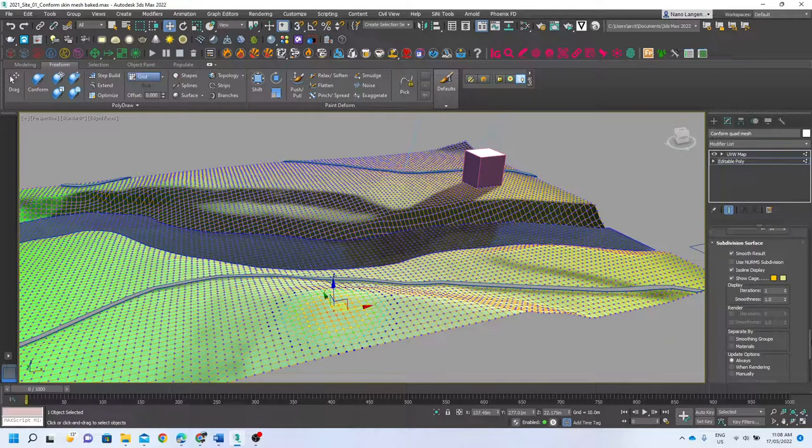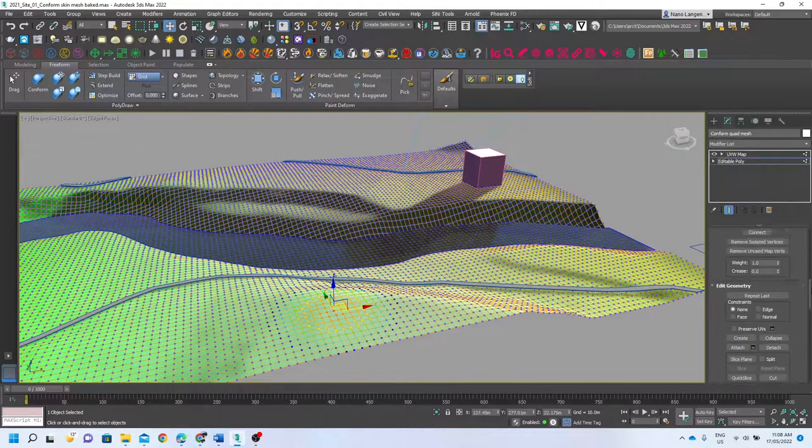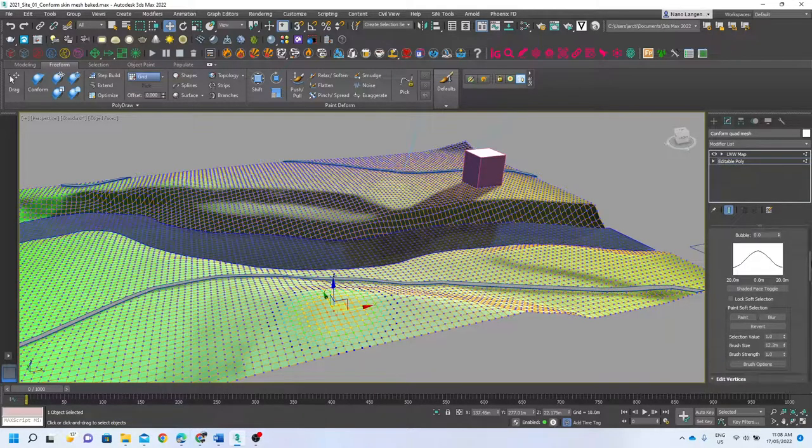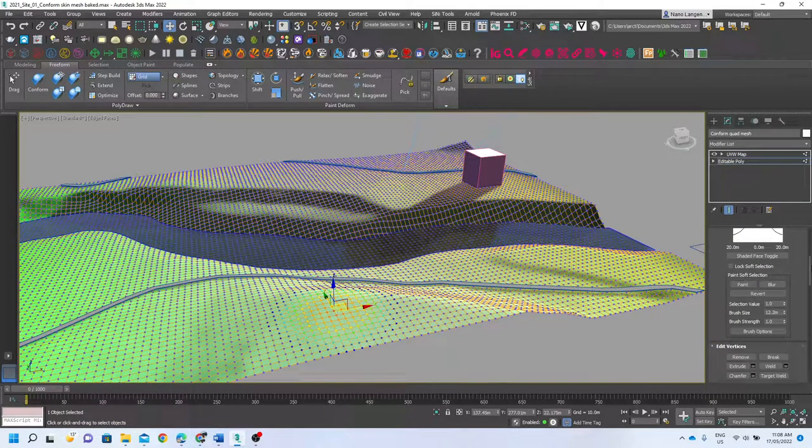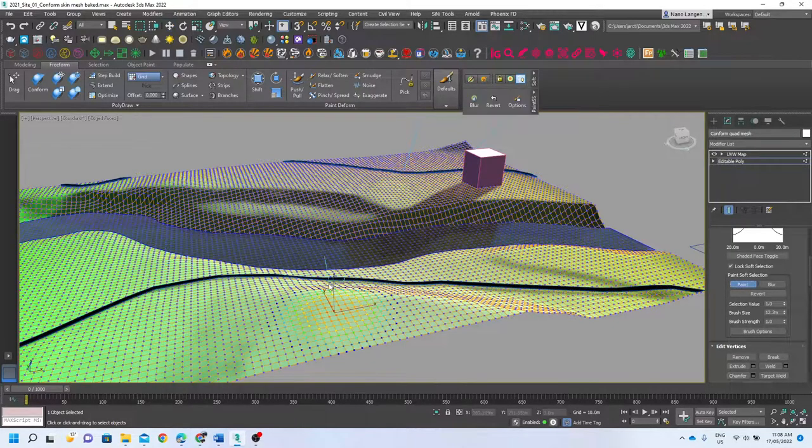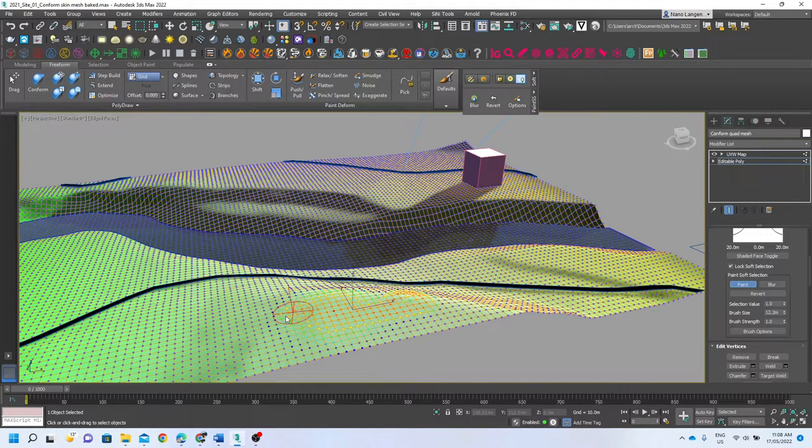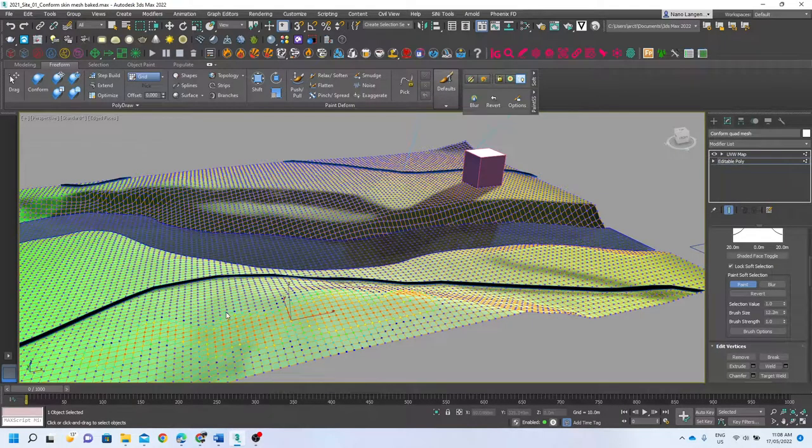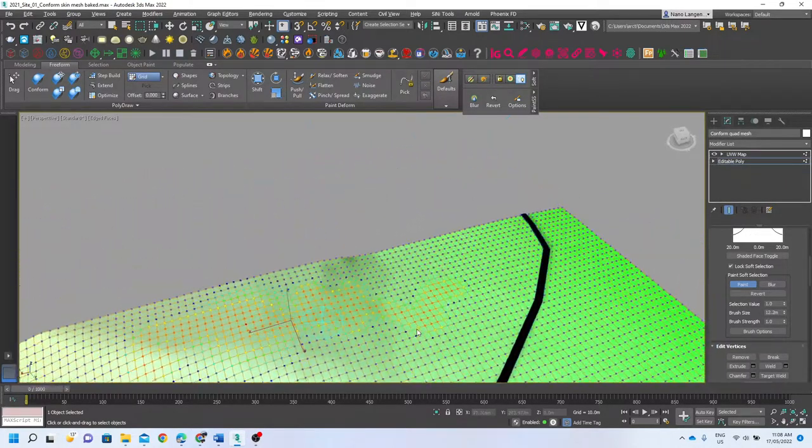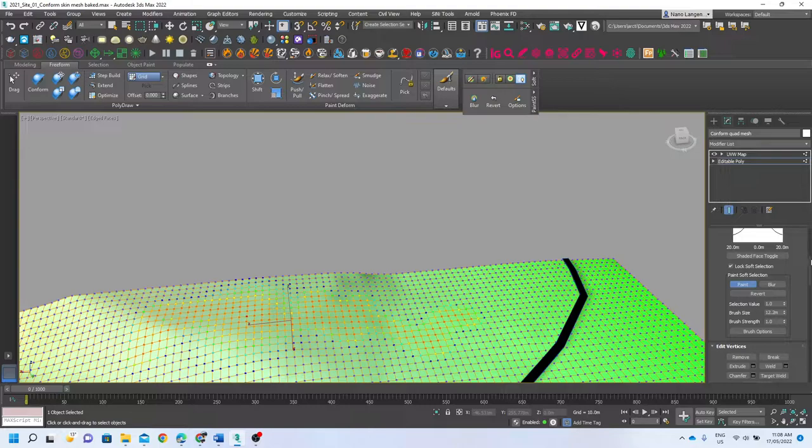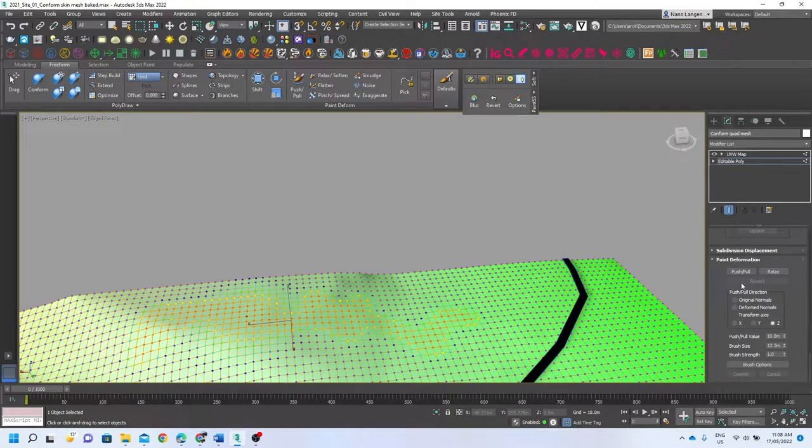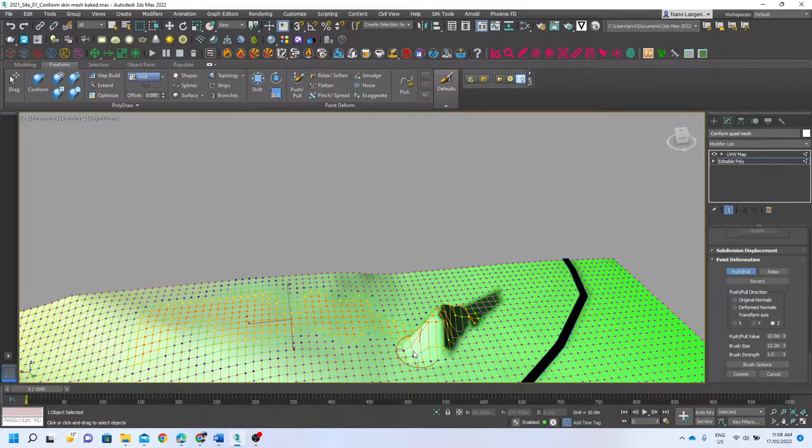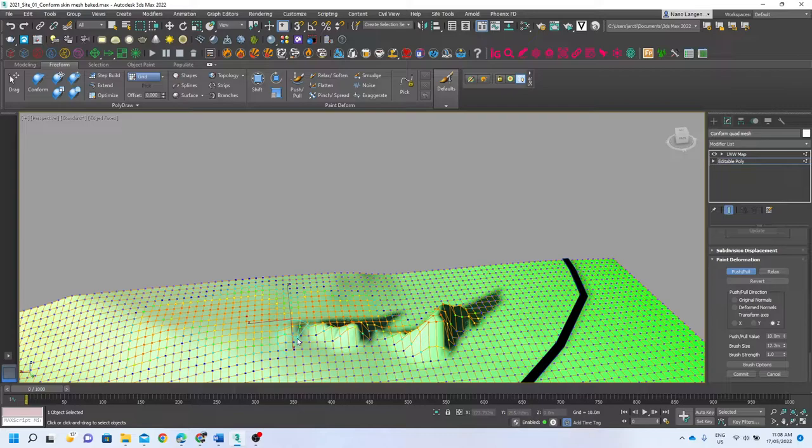One other thing that's really useful to understand is that within here we can brush on our soft select. We can paint on a selection of vertices, so that's our selection of vertices. Then within there we could come down to our paint push-pull and just work within that selection of vertices.